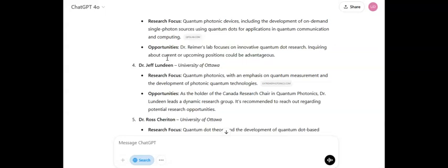That is how you use ChatGPT to review your CV, critique it, and find out if you're qualified for some of the very wonderful masters and PhD positions available around the globe. Don't forget to subscribe to this channel, ask questions, and come back every day to find tips on how to win masters and PhD scholarships.